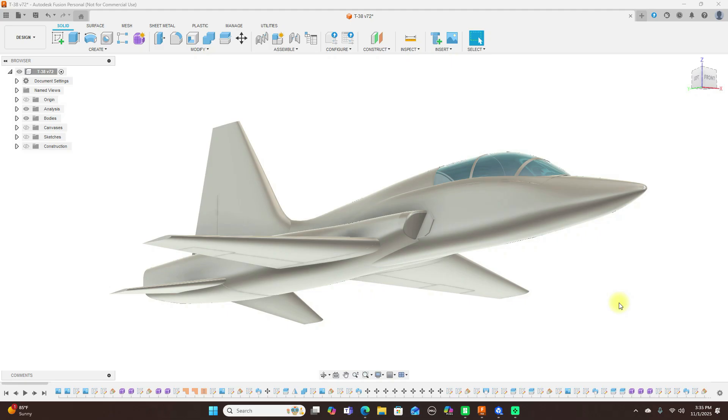Hello everyone and welcome back to the channel. Today I want to talk about designing other variants of this style of jet, the F5 and the F20.